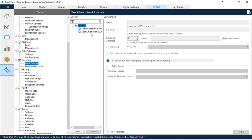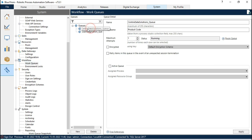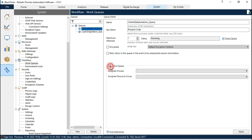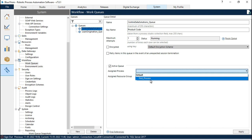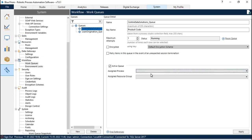Now here we have two work queues — one is Centrix Data Solutions and second is Loan Origination Queue. Let me click on Centrix Data Solutions. Here we have queue name, key name, the status of this queue, and then we have Active Queue. This part is used to enable the queues in Active Queue. Once you check this, it will enable the sections where we have to assign a process and we have to assign a resource group. Assign process means which process you are going to assign to that queue.